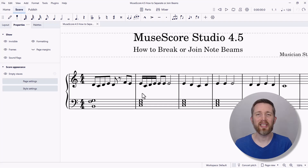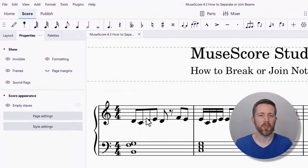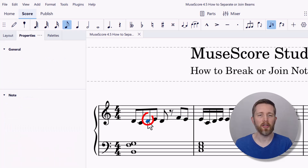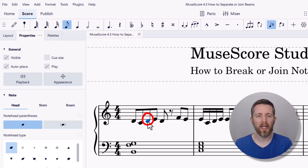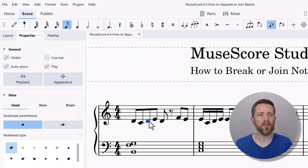MuseScore makes it simple to join or break note beams. Let's say I want to create a separation between the first two beams and the second two beams. What I want to do is select the third note — it'll turn blue. Make sure you're in selector mode and not note input mode. Note input mode is in the top left; when it's blue, that means it's on, so I want to turn it off. Once I've selected that note, I click on Properties.